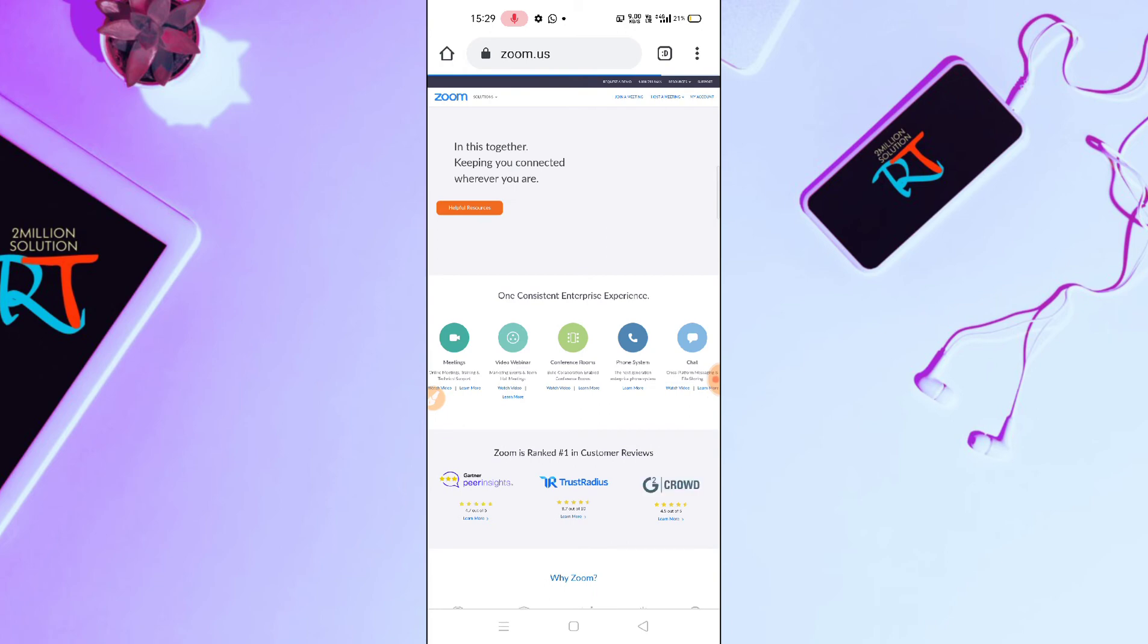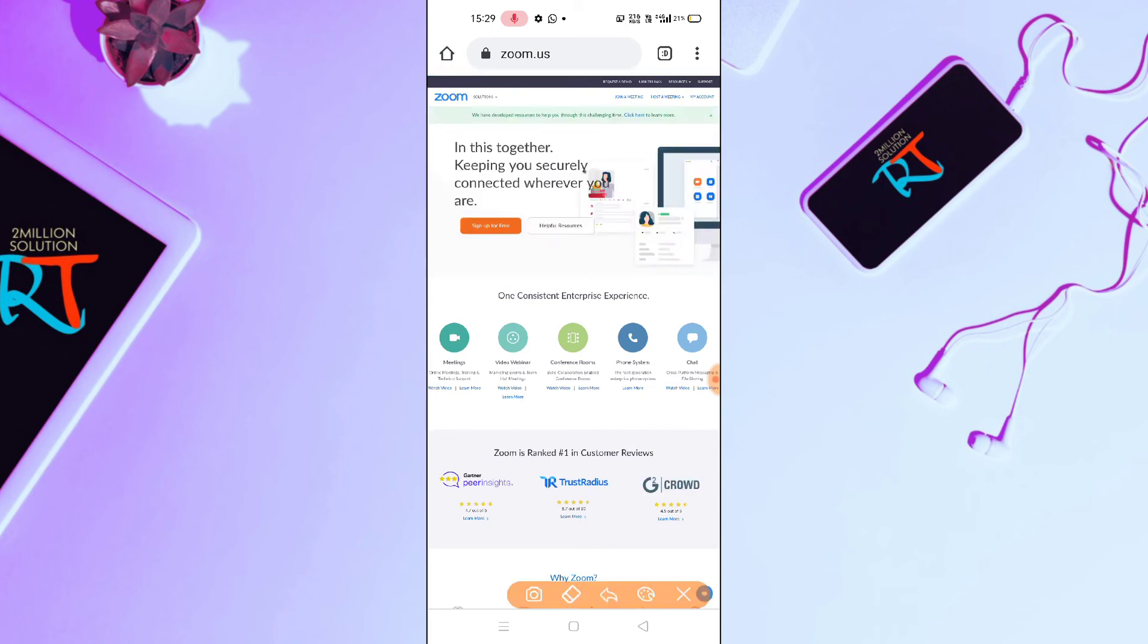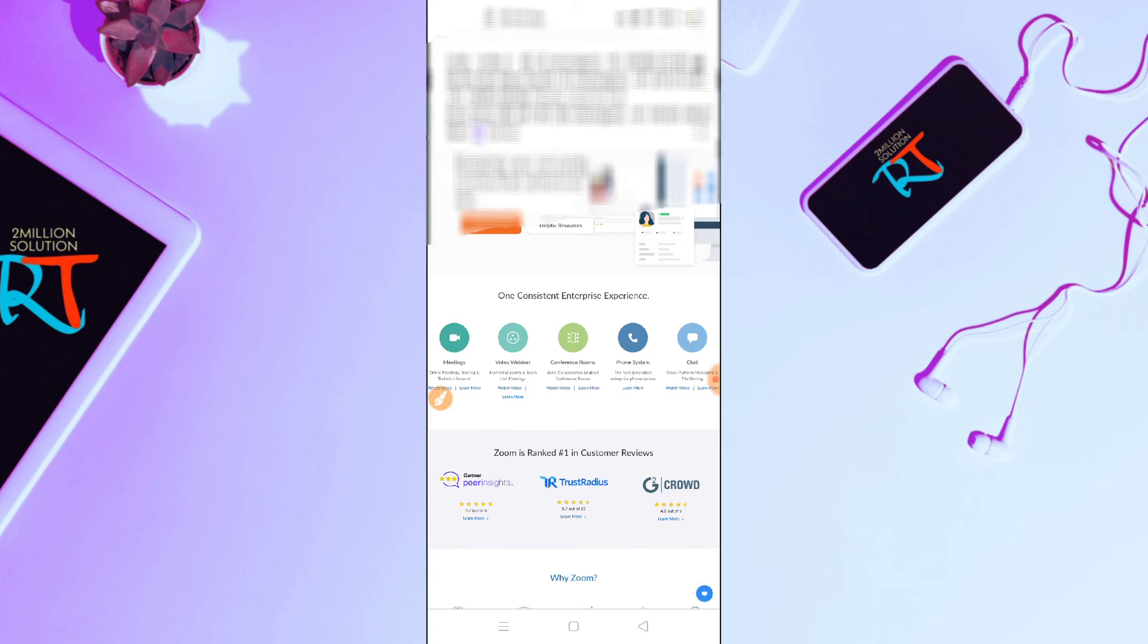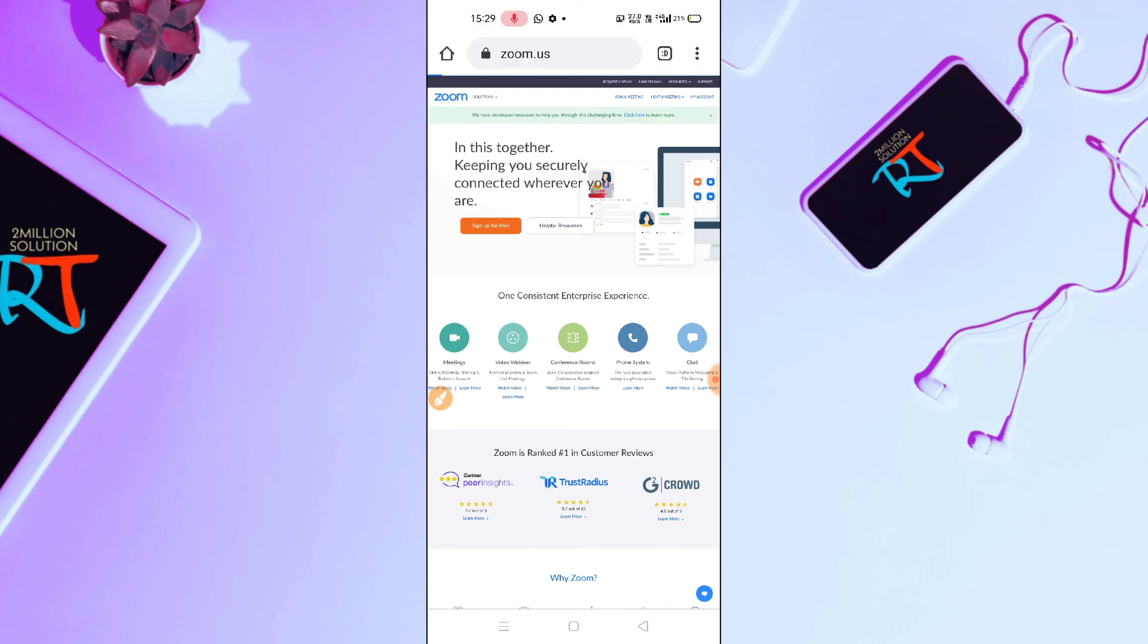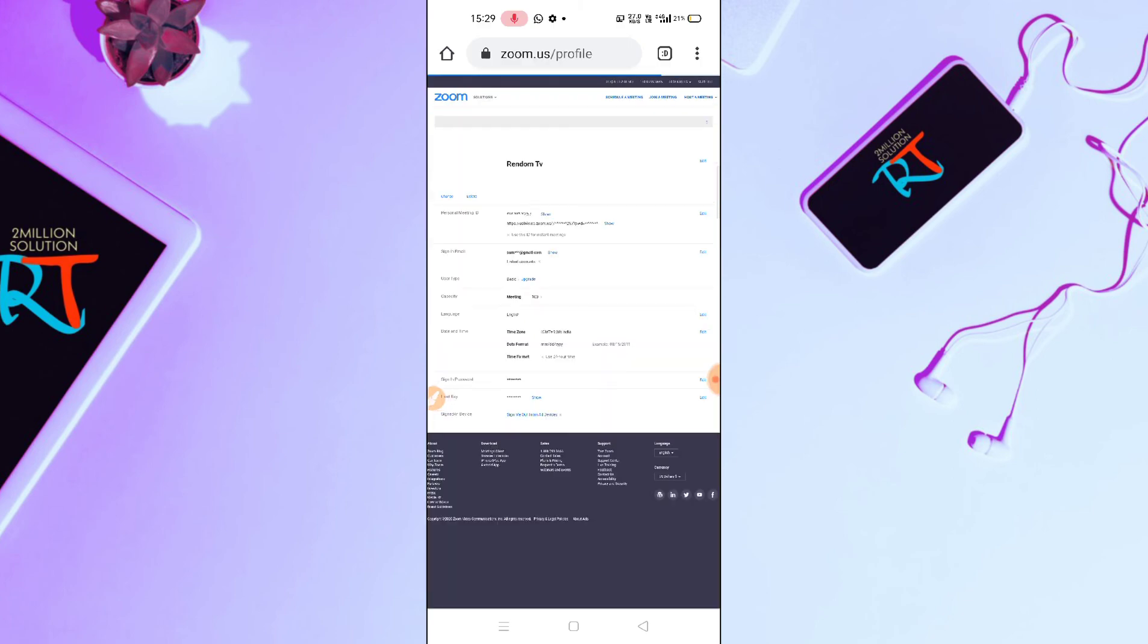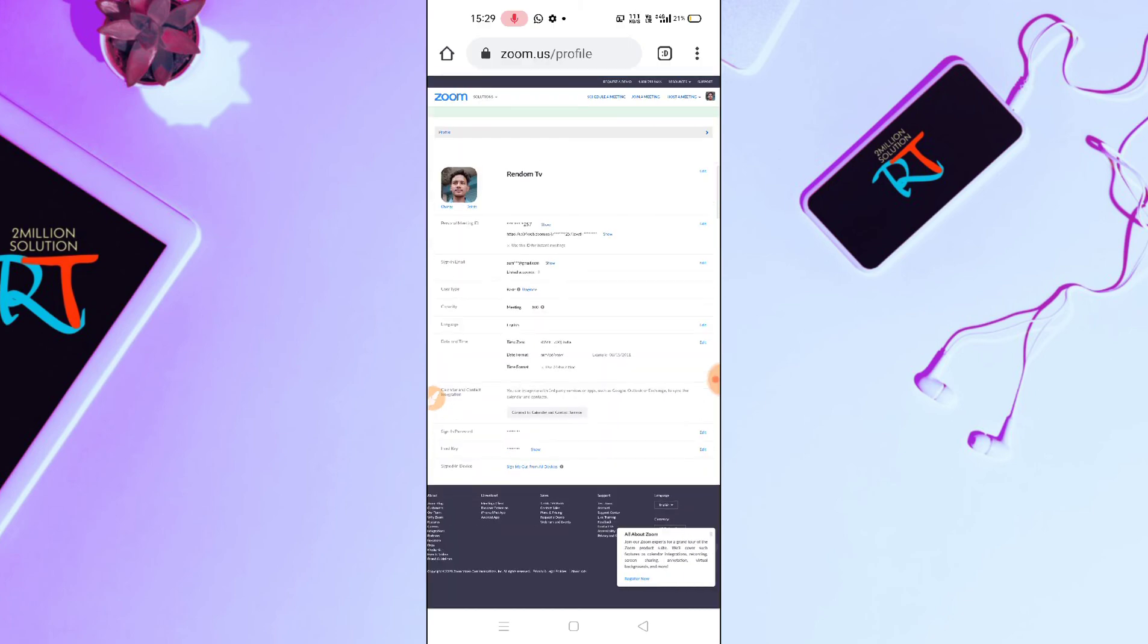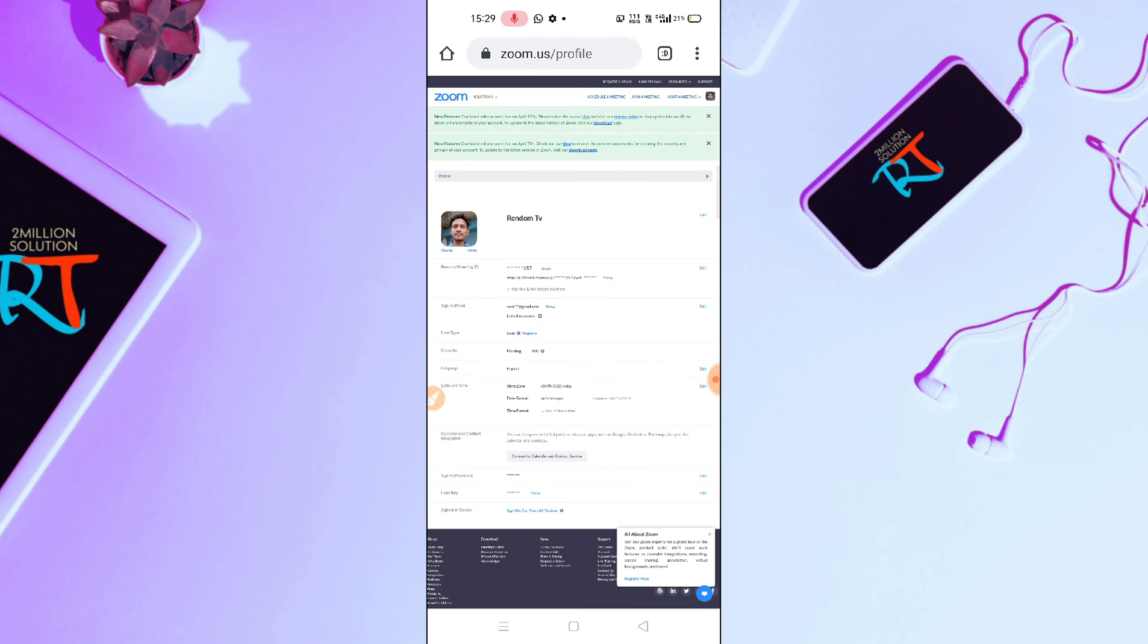Now what you have to do, if you haven't signed in, you will find an option for sign in, so you can sign in from here. As I have already signed in, let me just click on my account here. After clicking to this my account, you can see here this is my account.